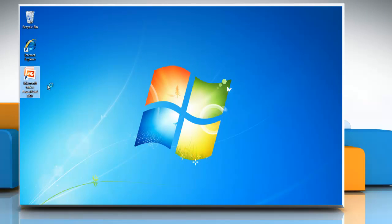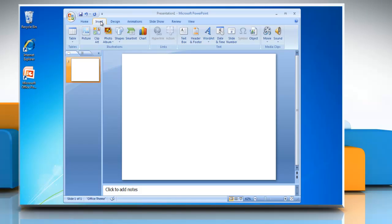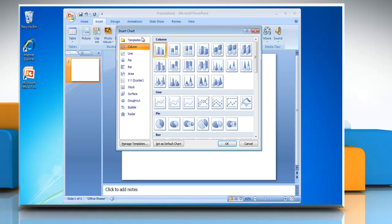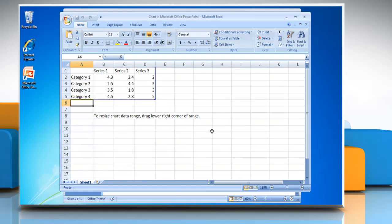Open PowerPoint 2007. Click on the Insert tab. In the Illustrations group, click on Chart. Select Column in the left pane, choose the graph option of your choice, and then click OK.